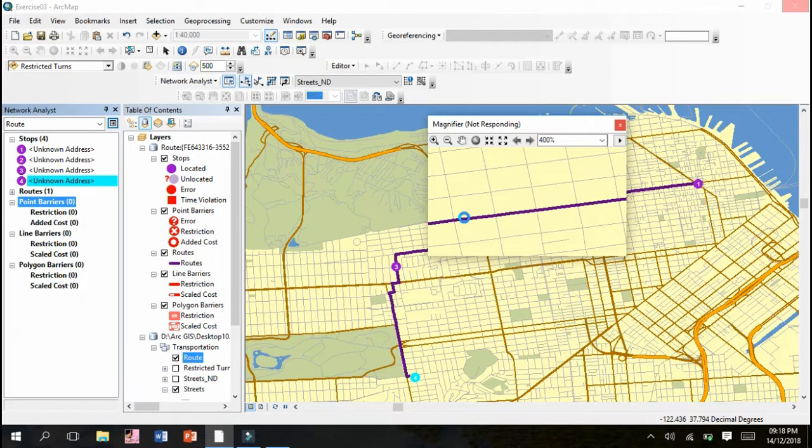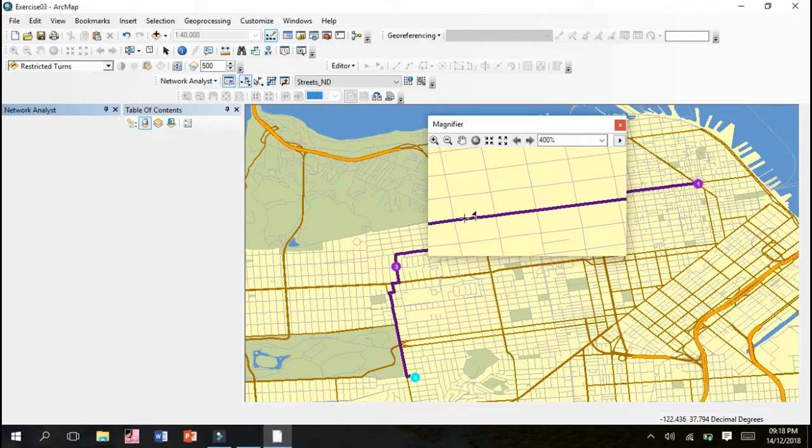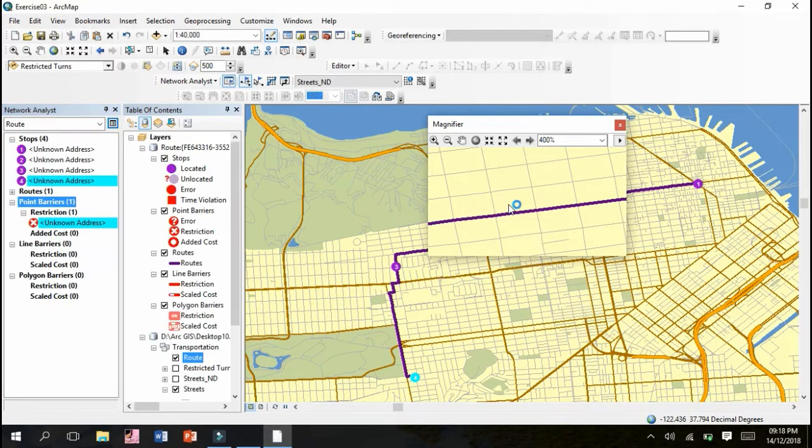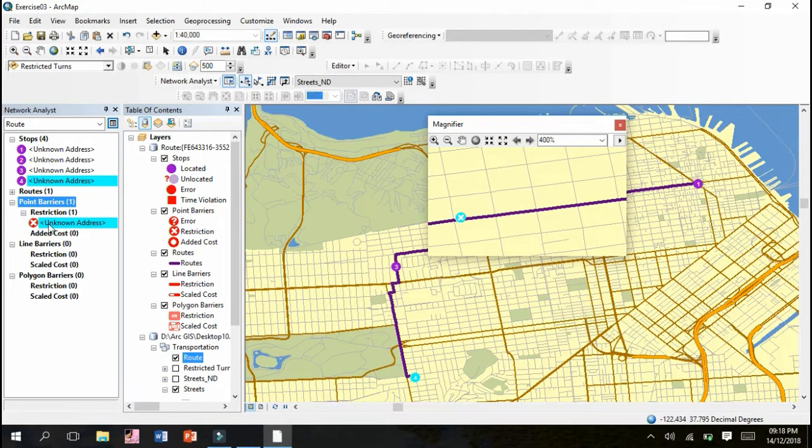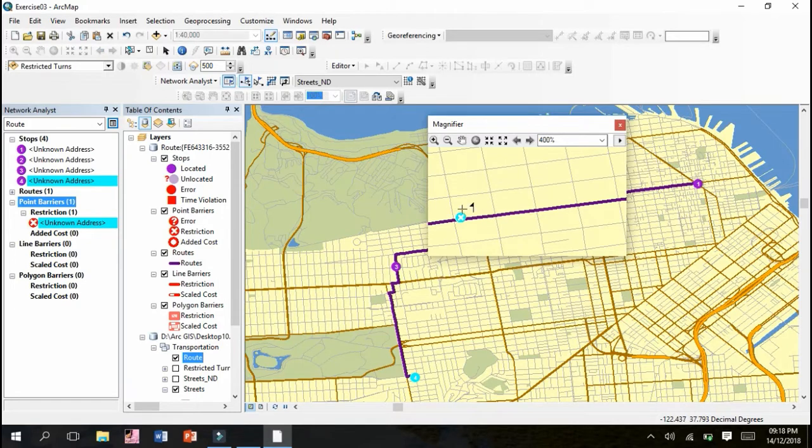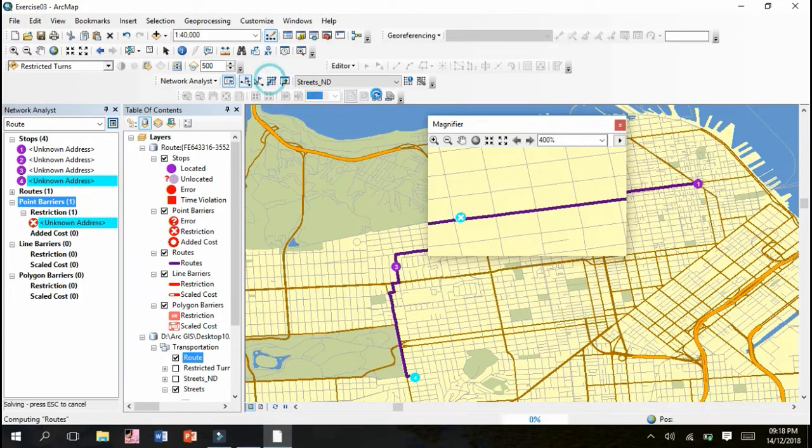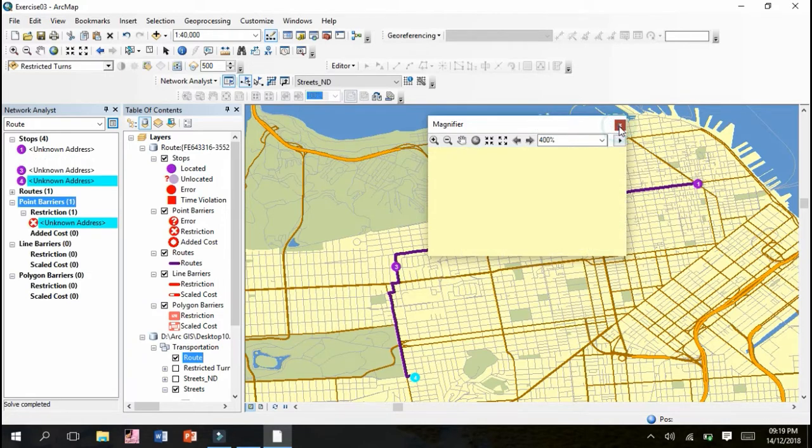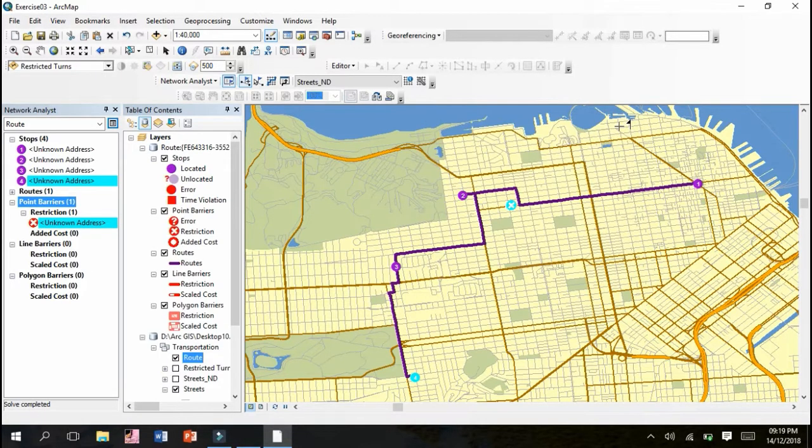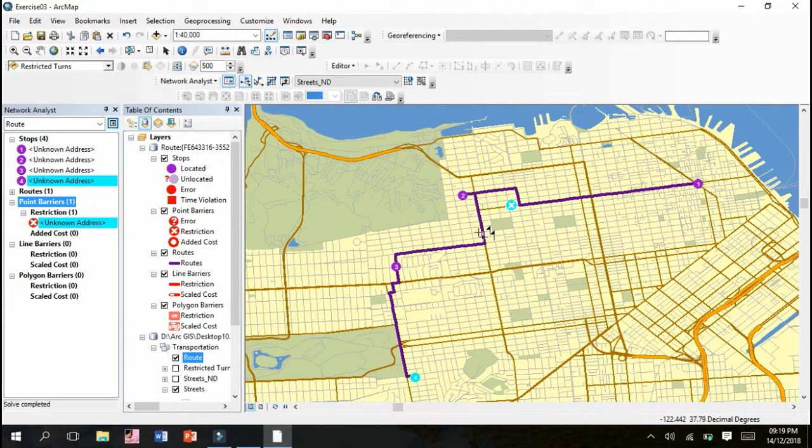It's up to us how many point barriers we want to add - one, two, three. It's our choice where we face barriers or intersections. You can see unknown address has been made with a cross at this junction, which we've now removed. We have to click Solve and yes, you can see that by removing the barrier, it provides us an alternate path.